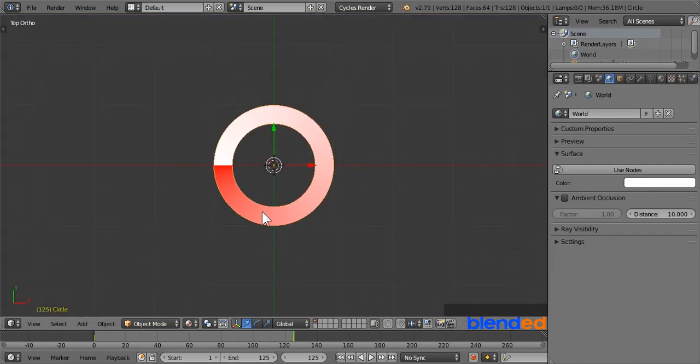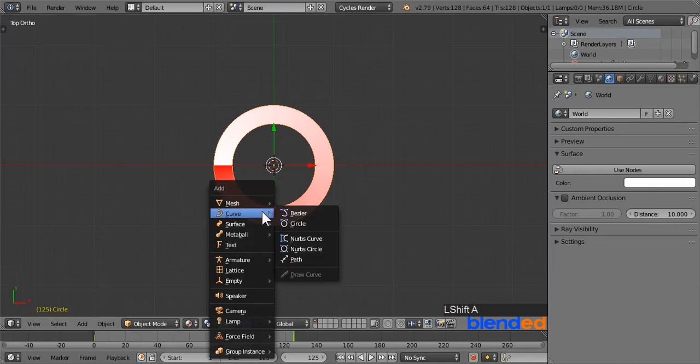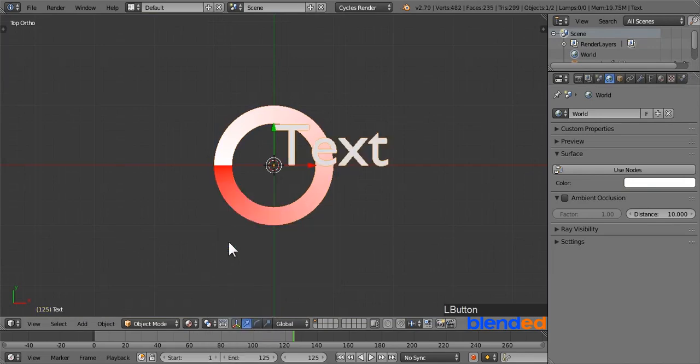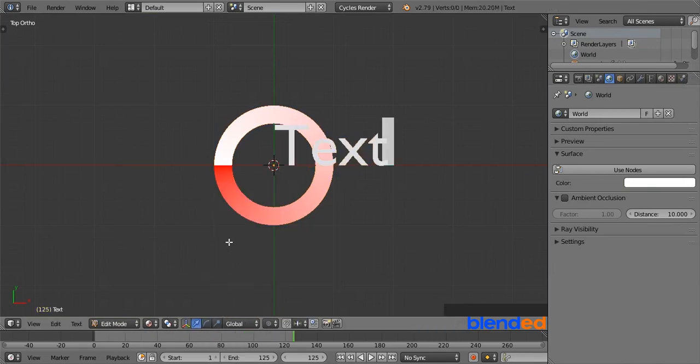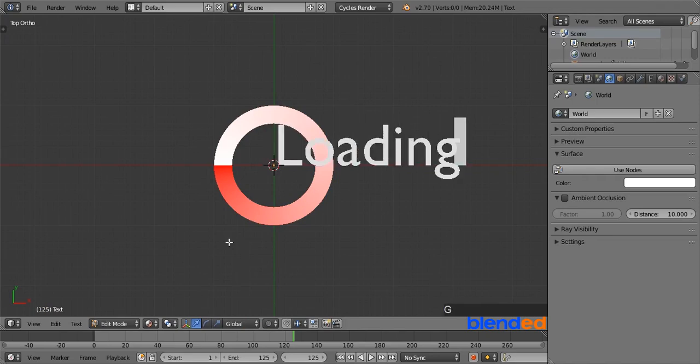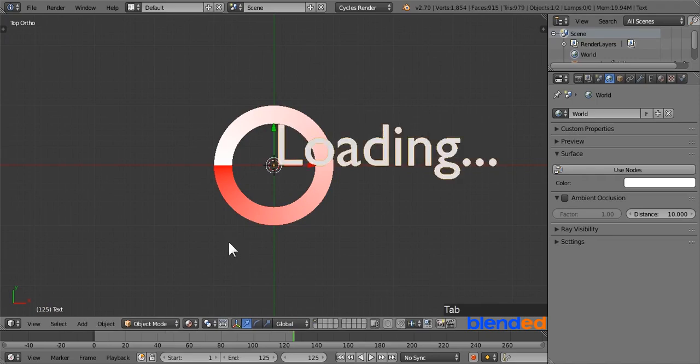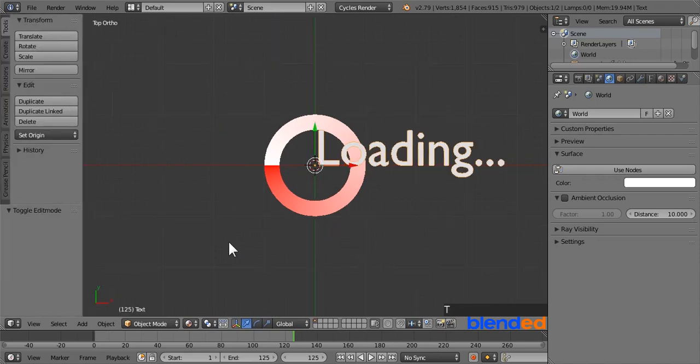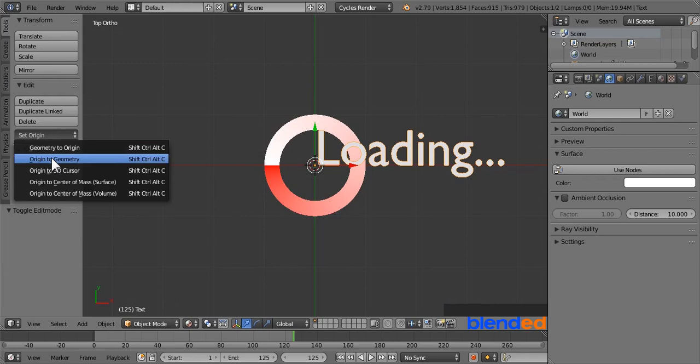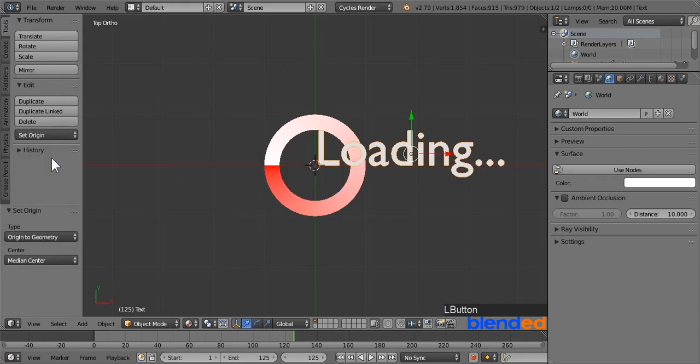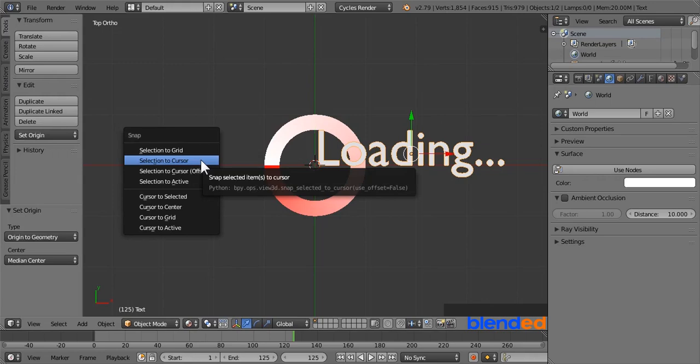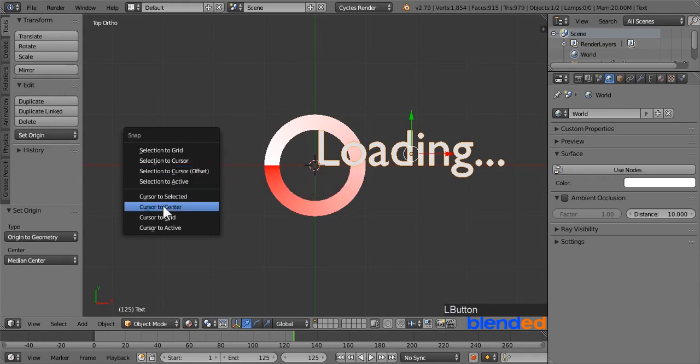Now add some text by pressing shift plus A, text. Press tab to enter text editing mode and type your loading text. Press tab to exit editing mode. Press T to open up the tools shelf. And change the origin point of the text to the geometry.